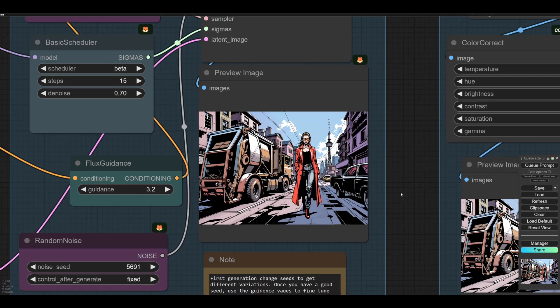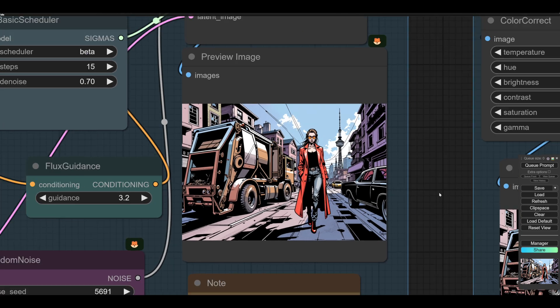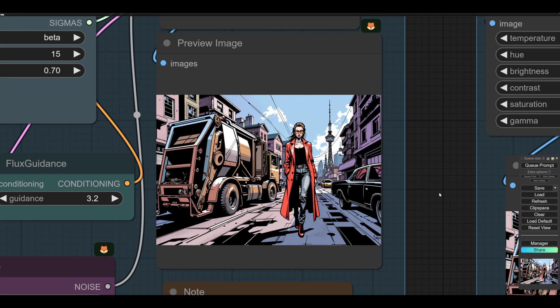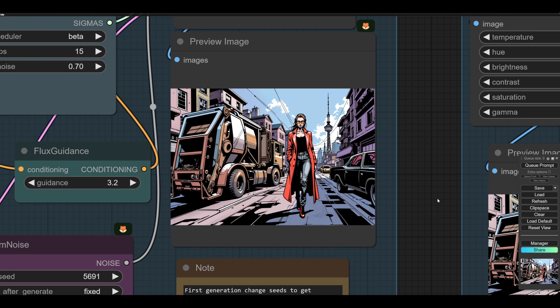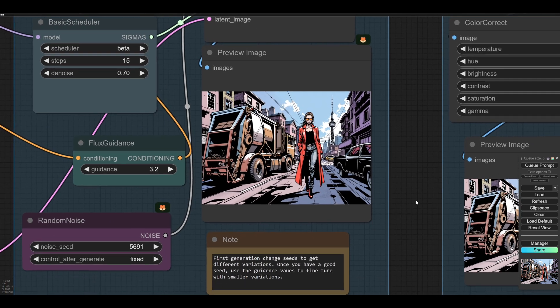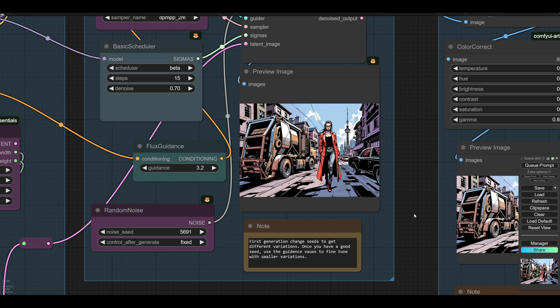It also does this horrible depth of field thing, where the figure will be focused and everything else will be completely blurred, like you put a fisherman's sock over the lens, which I don't like at all.